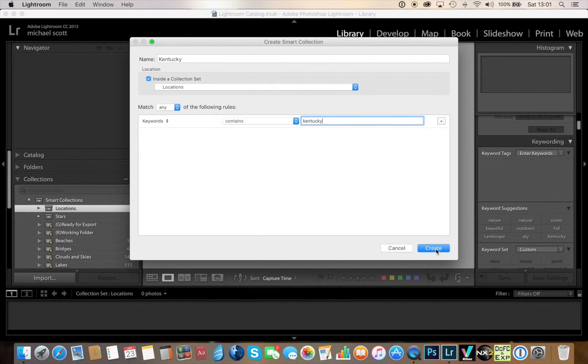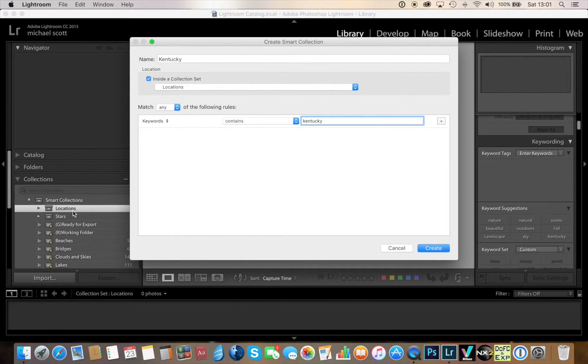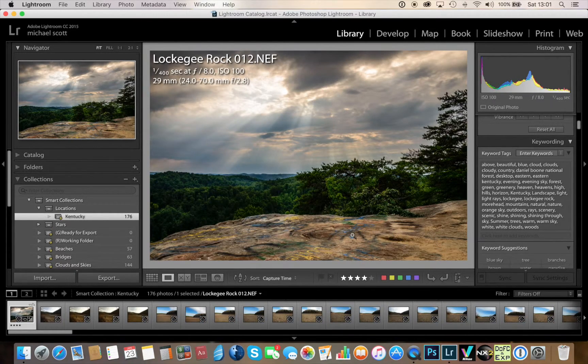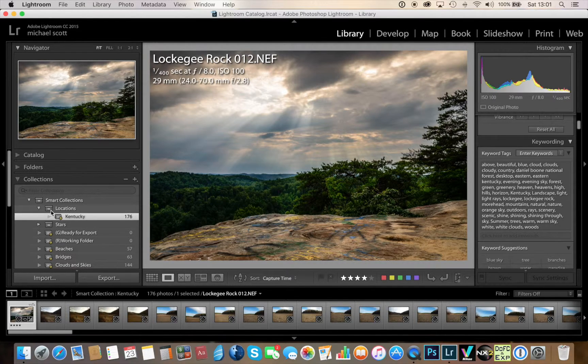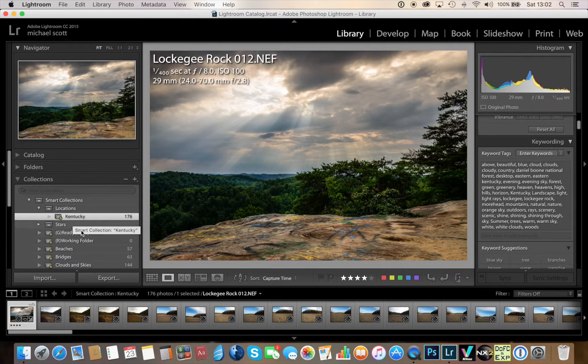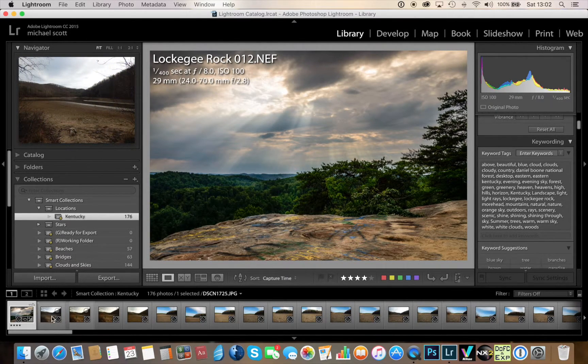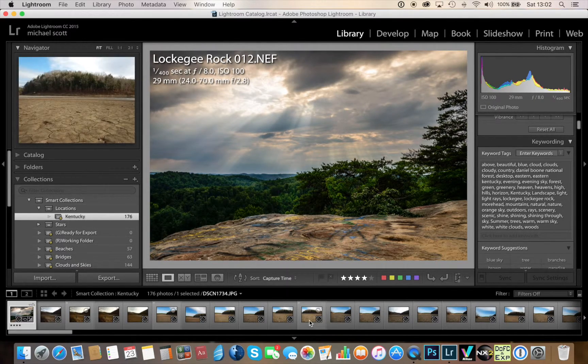Now once I create, any image that I already have existing that has a keyword Kentucky in that is automatically going to populate my locations folder. So as you can see now I have the Kentucky folder under my locations, so I have my Kentucky smart folder which is automatically looking for any image that has the word Kentucky in the key wording and it's that easy.